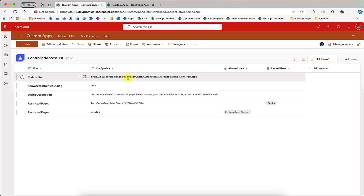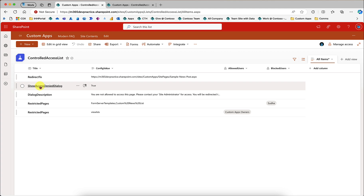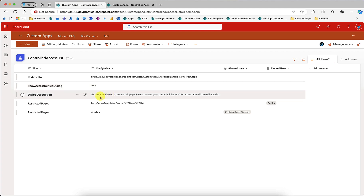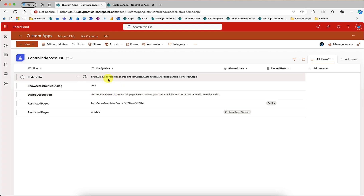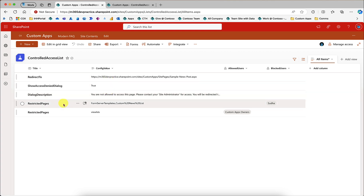By default, the redirect URL is set to the home page URL, and you can always edit it to point to any page. The second option is Show Access Denied Dialogue. If set to true, when a user doesn't have access, they will be shown a dialogue with a description — whatever is in the Dialogue Description field will be displayed. There will be a close button, and once clicked, the dialogue closes and the user is redirected to the configured page.